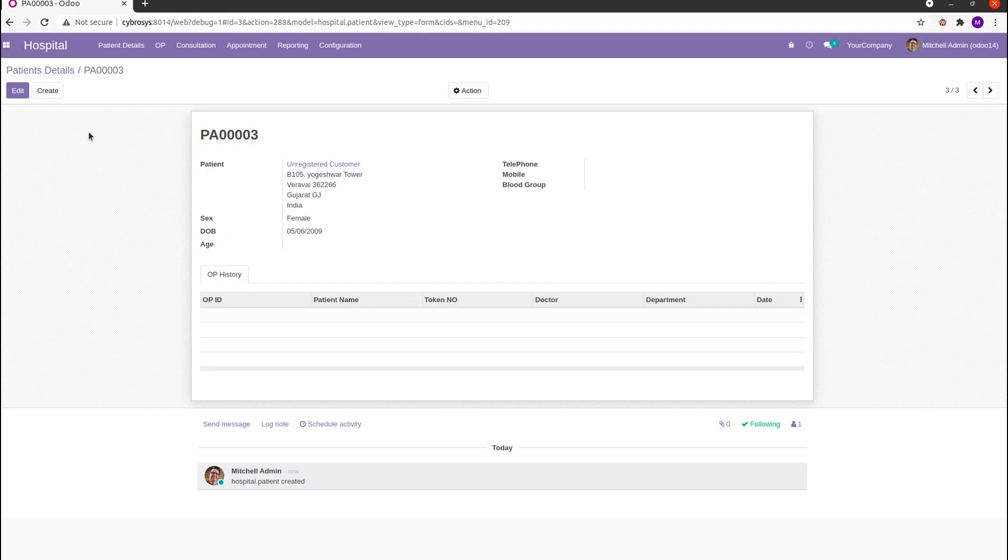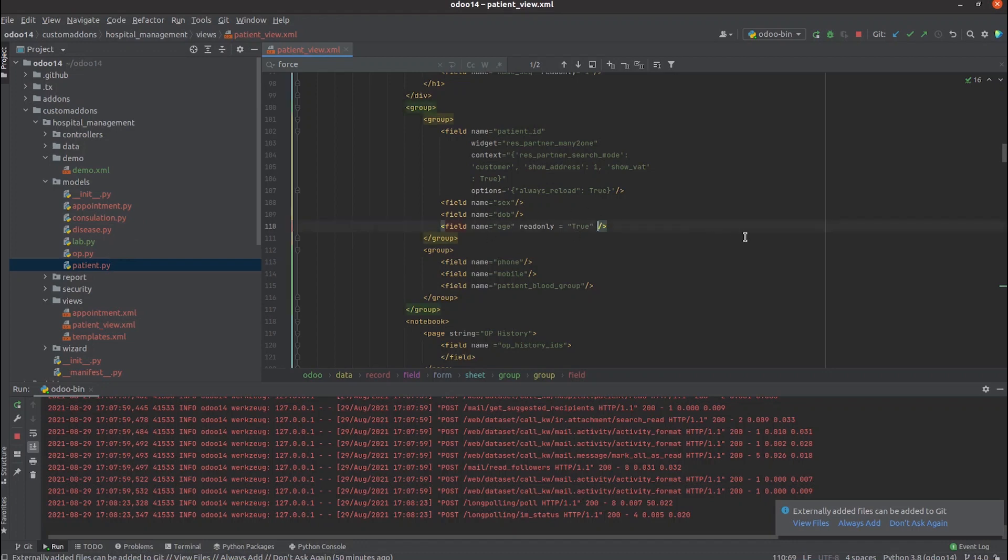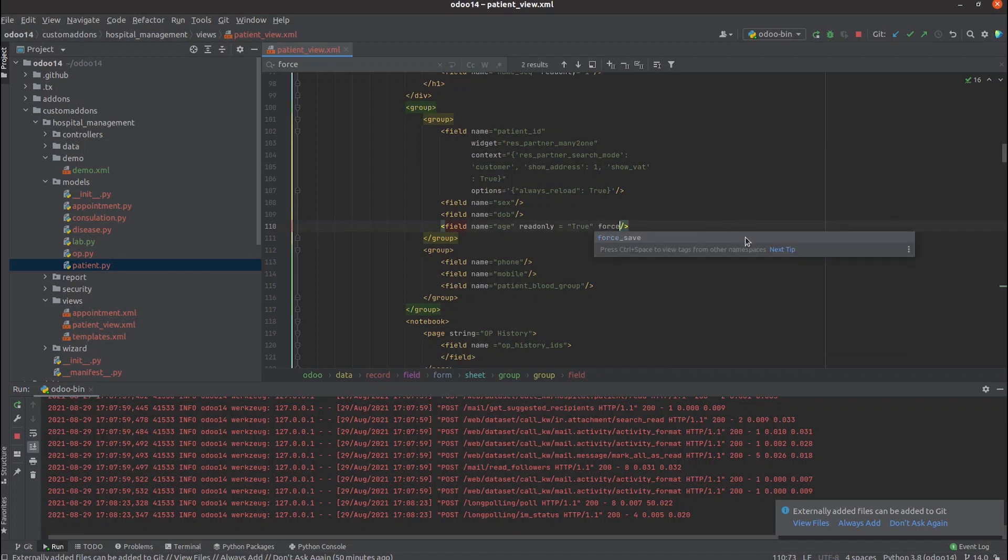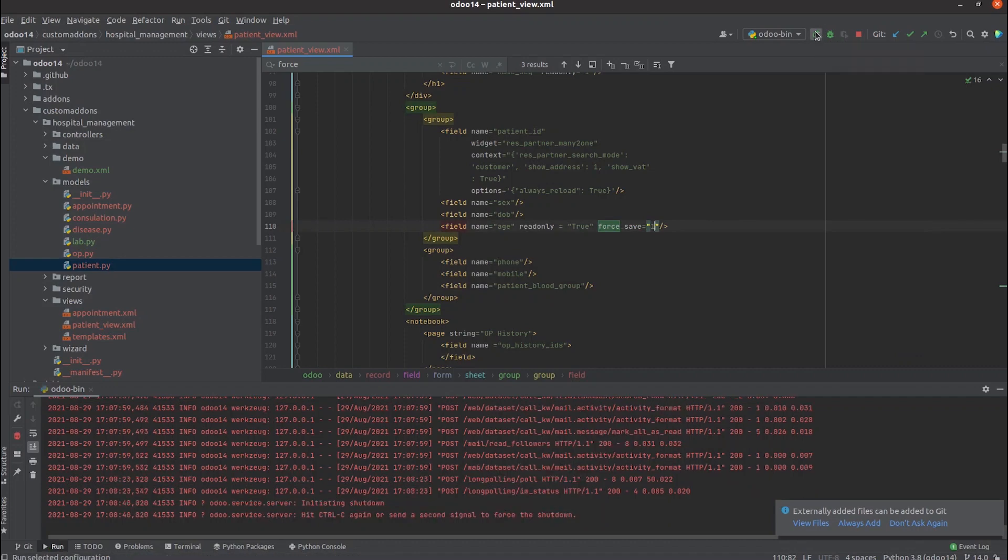So let's try it in PyCharm. In the views, patient_view.xml, for the field name age, it is a read-only field. We can make the force_save attribute also as true. And then run PyCharm.